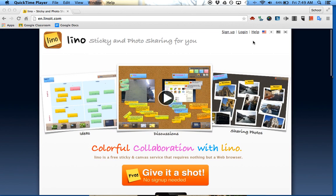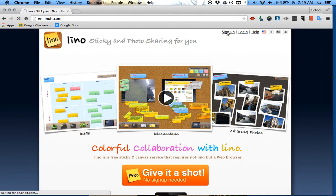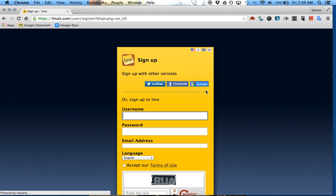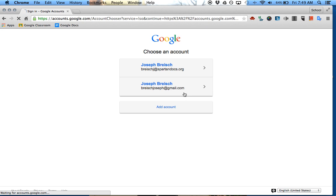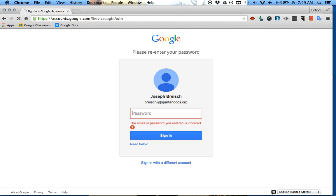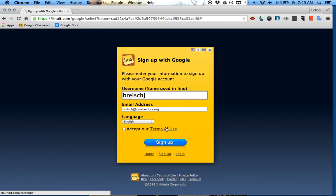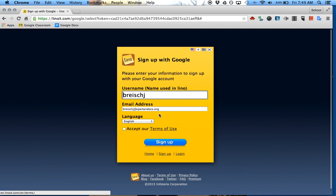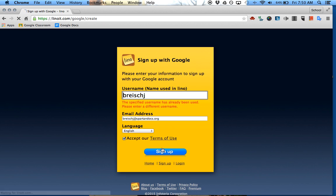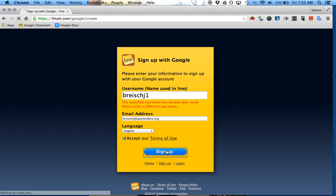What I suggest is you sign up and connect your Google account to it. Just click right here on Google account, then click log in. Sign up, accept terms of use. That's already taken, I'll do one.